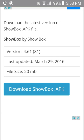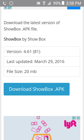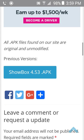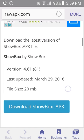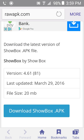Click on the blue words that say 'Showbox APK Download.' You'll be taken to this website. Scroll down and you want to download version 4.61 — with 81 in the parentheses — last updated March 29, 2016, file size 20 megabytes. Click on 'Download Showbox APK' in the box. If you want a later version, scroll down and you'll see version 4.53 APK below that.